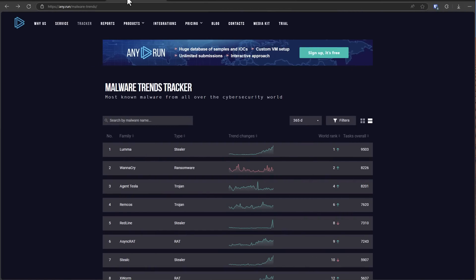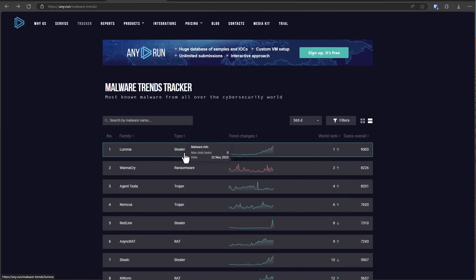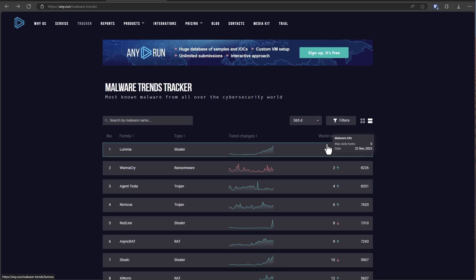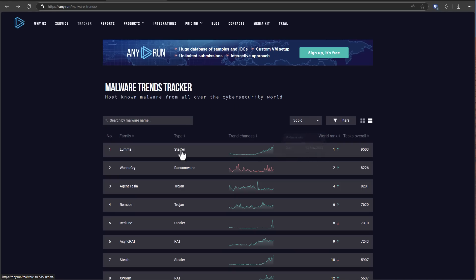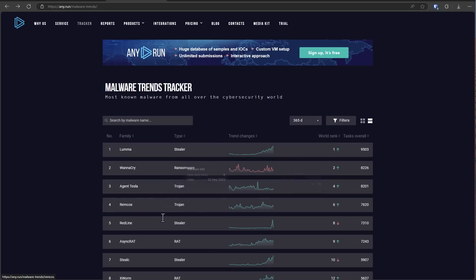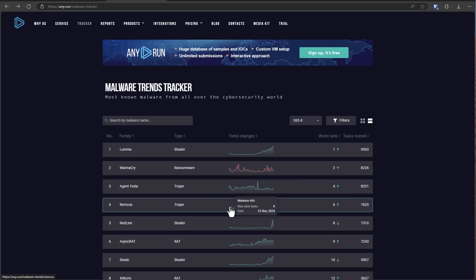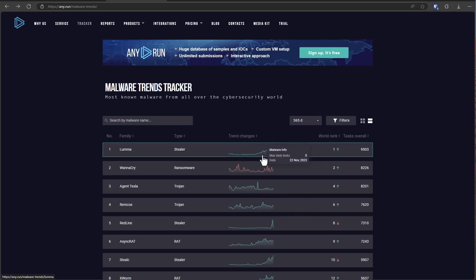But similarly, if we look at the malware trends in any dull run, you can see Luma Stealer ranked number one in terms of how often it's been seen. And if you take a look at the graph, you can see the massive rise in recent times. So with the other malware families on the list, Agent Tesla, the Remcos rat staying fairly constant. But with Luma Stealer, it is an exponential curve.